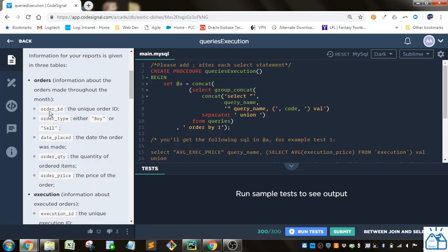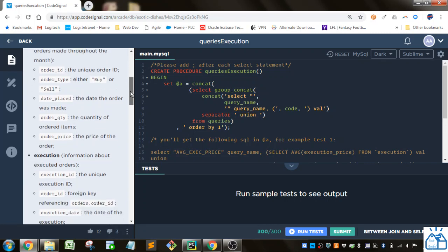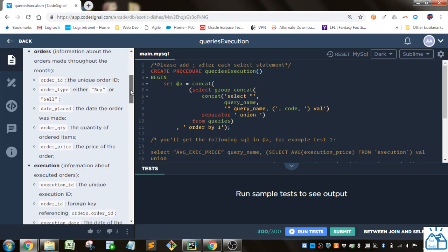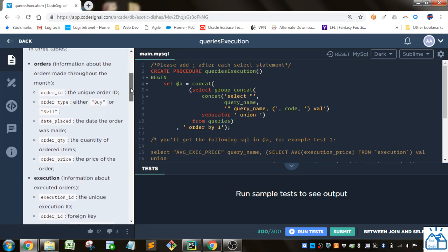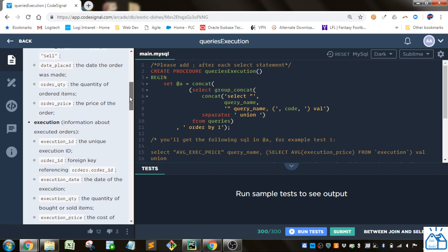Information for your reports is given in three tables. So you've got an orders table that has order ID, order type, either buy or sell, date placed, order quantity, order price. So this is like stock information.